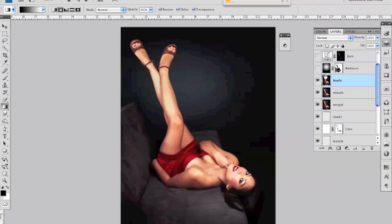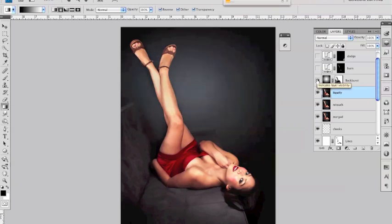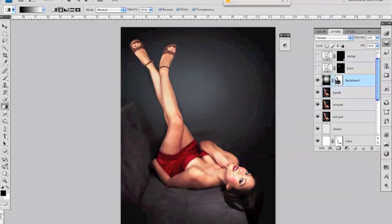the next thing I wanted to do was just to improve the backburst this was done in camera but I wanted to get a nicer more traditional pinup type backburst and that was done by creating a new layer and then using the gradient tool with a black and white gradient as you can see up here and it's a radial gradient